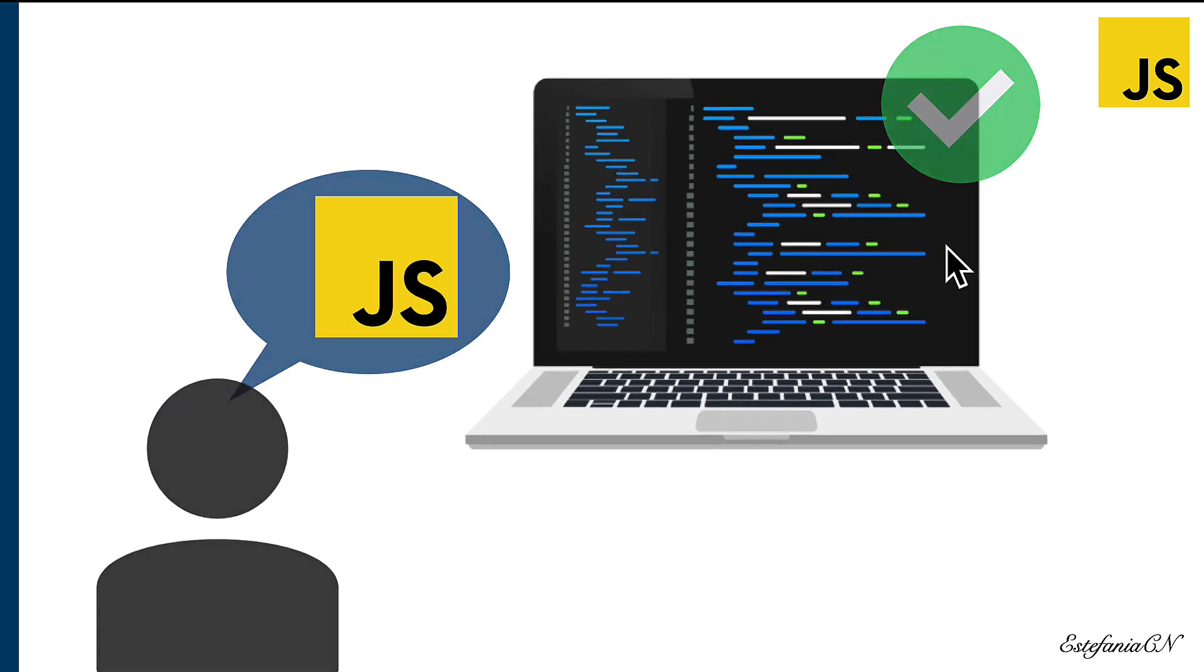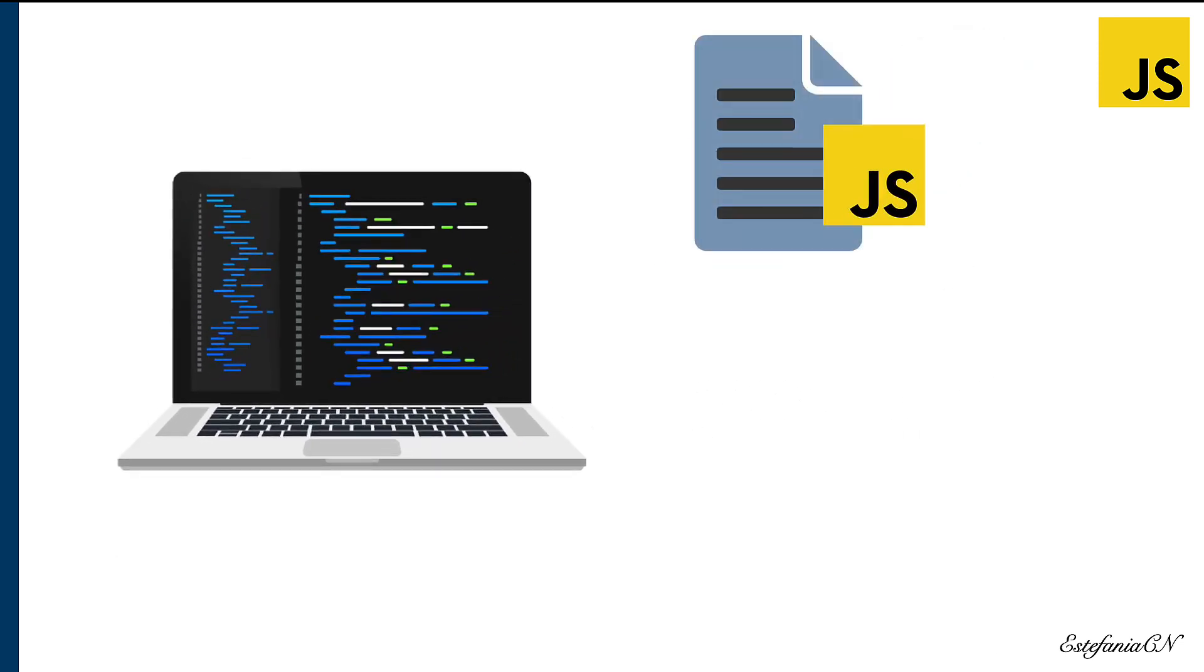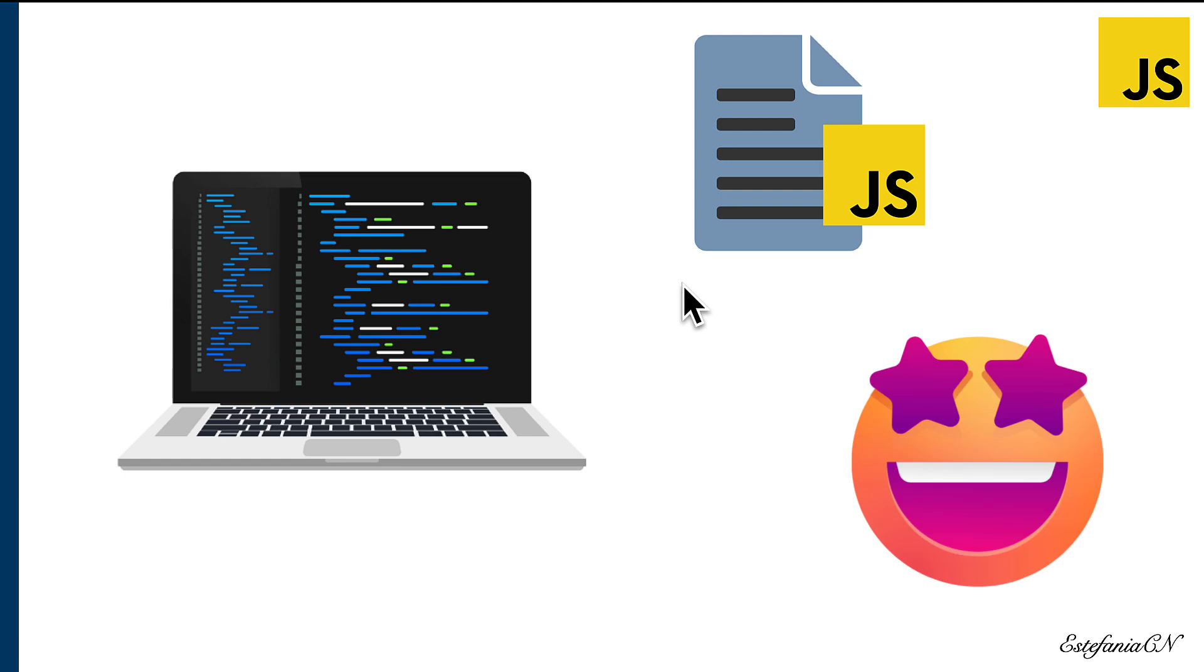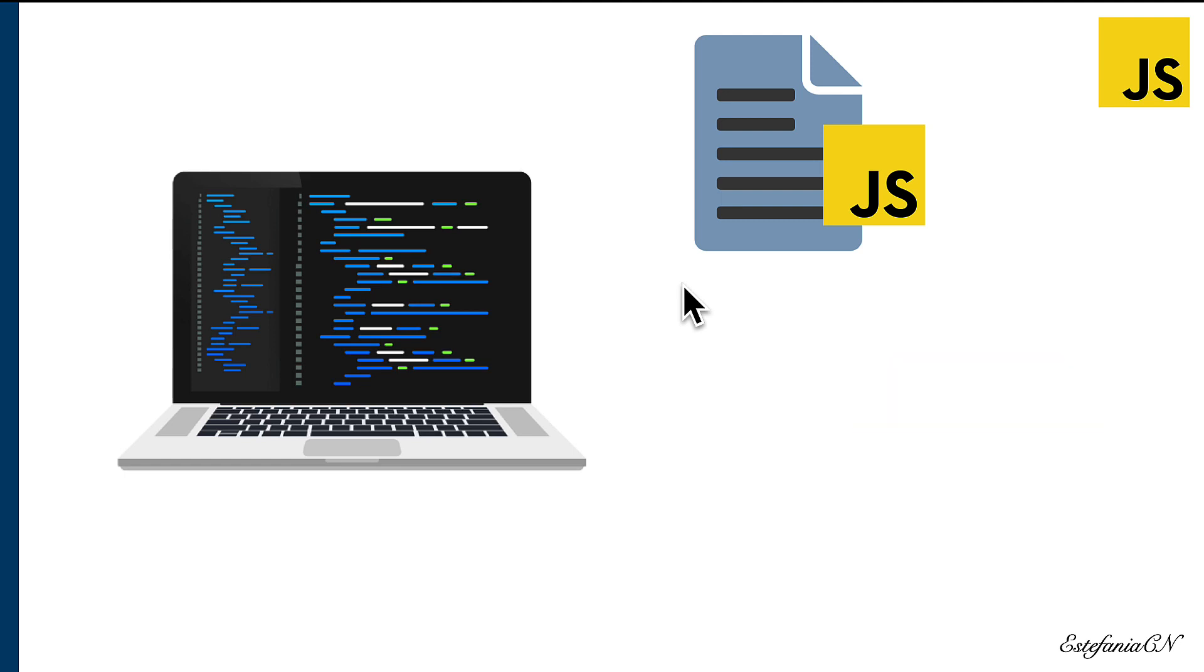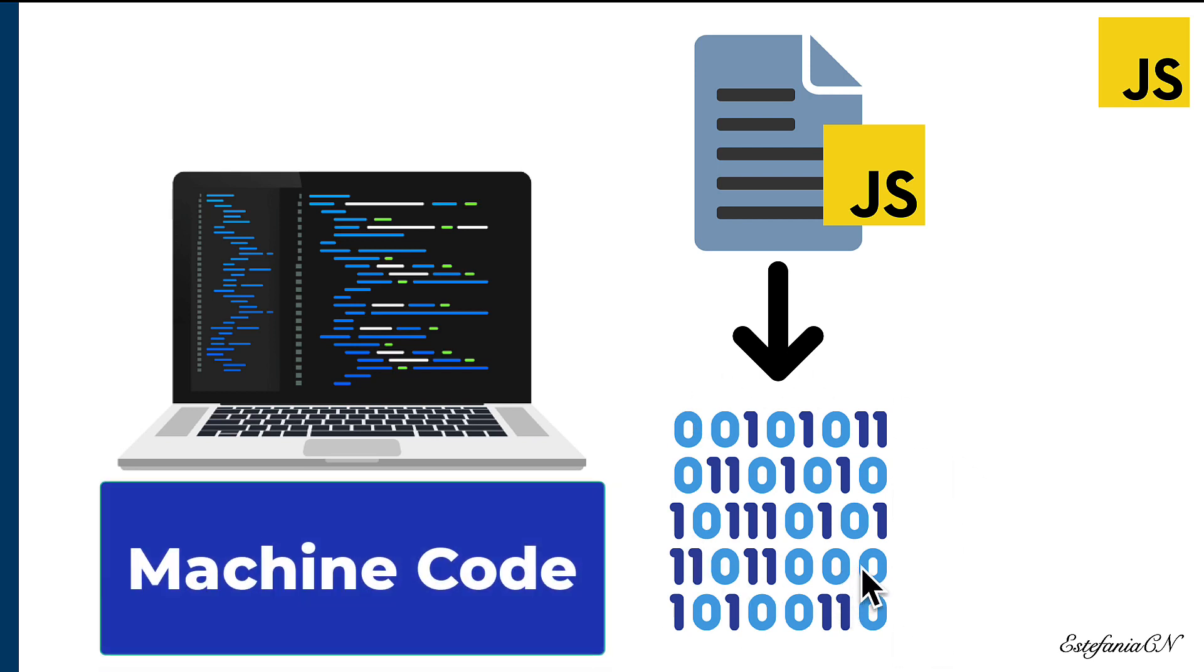After you write your JavaScript program, what happens behind the scenes is truly amazing. Basically, your code is automatically transformed into something that we know as machine code, a sequence of binary numbers formed by zeros and ones.